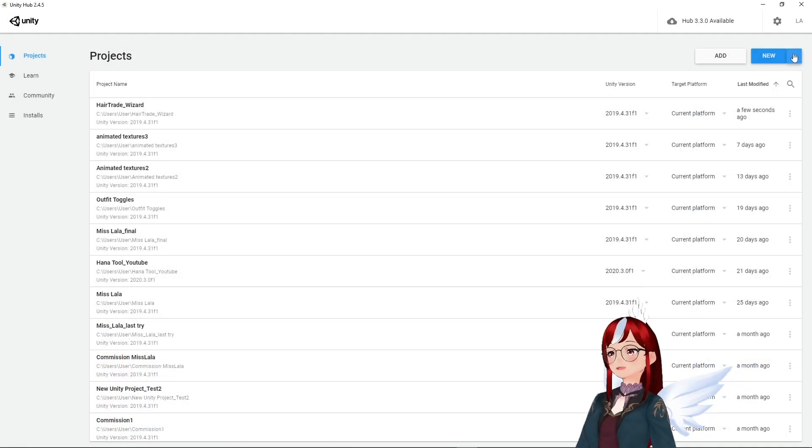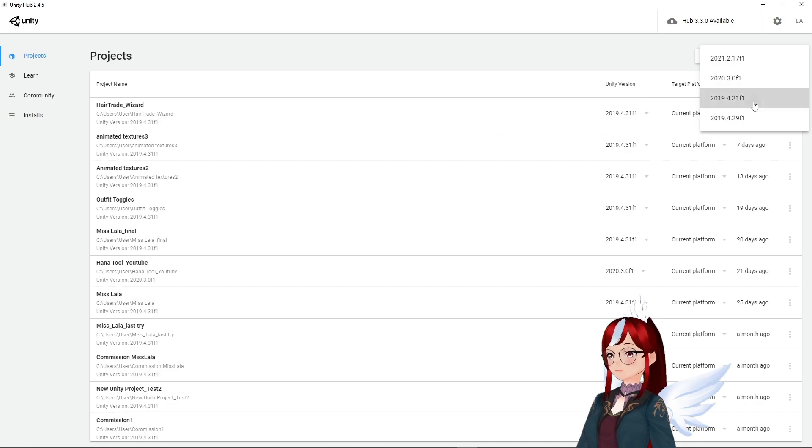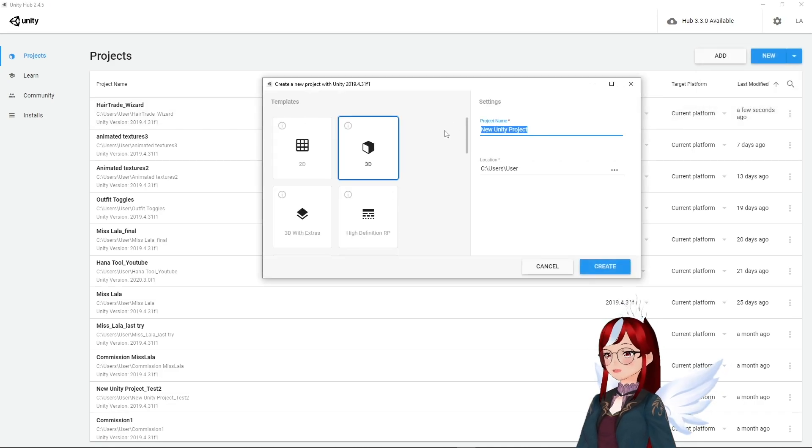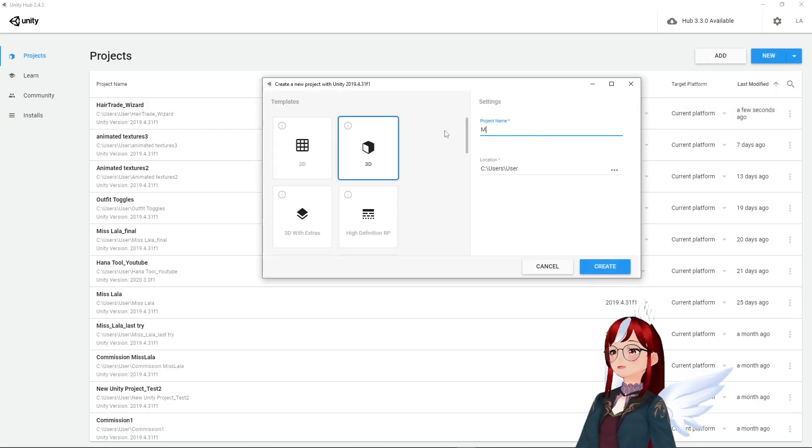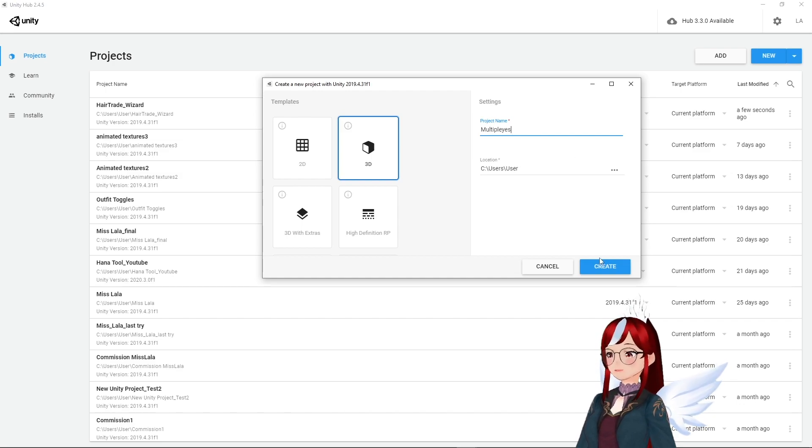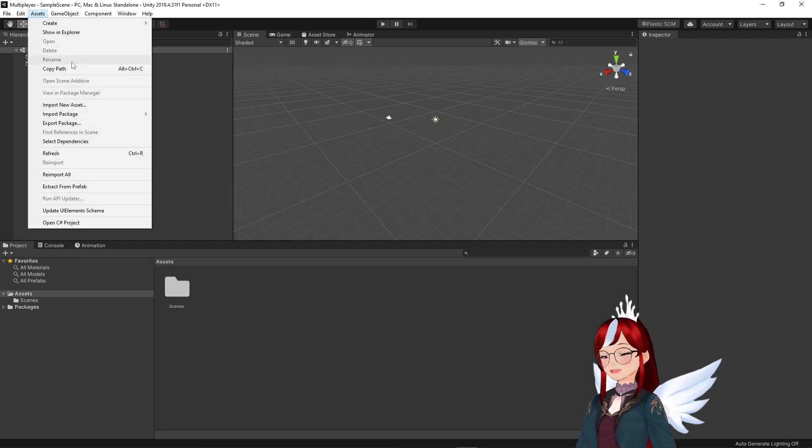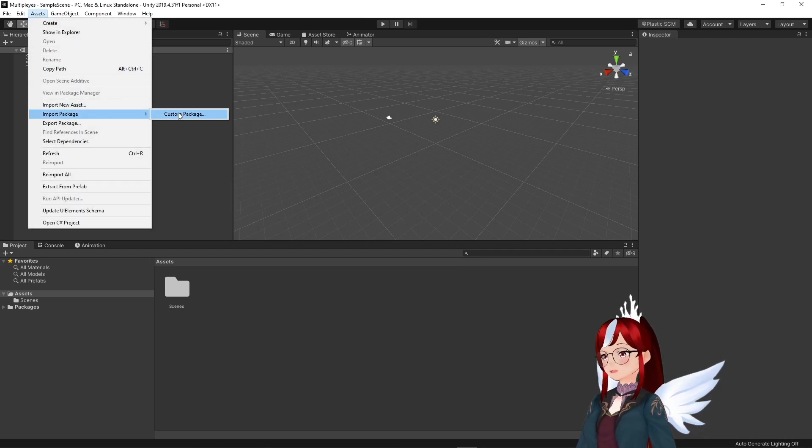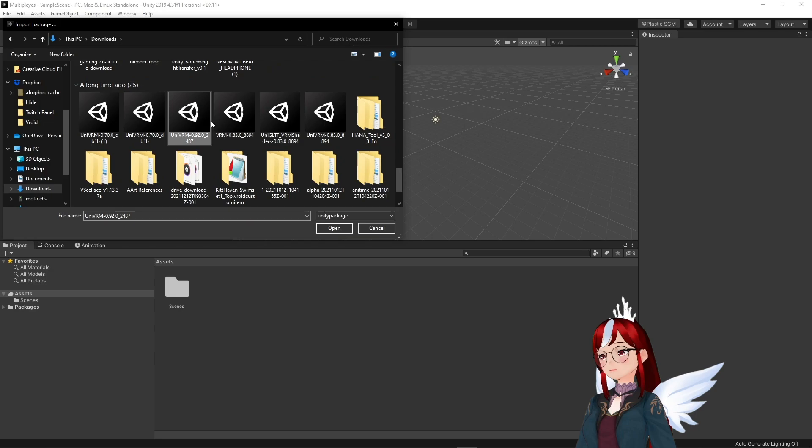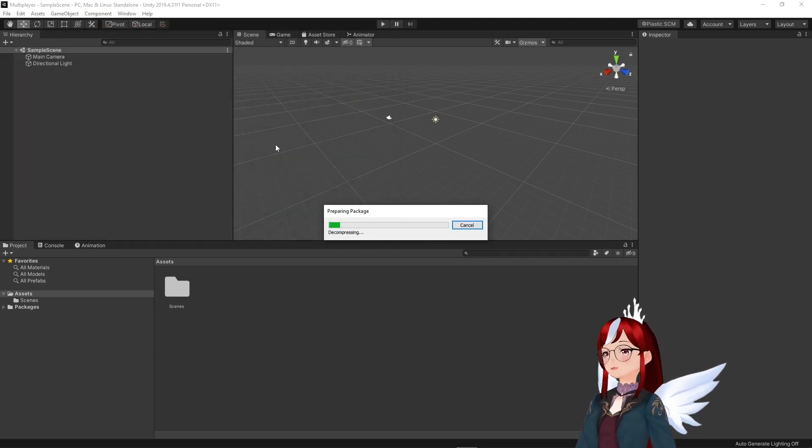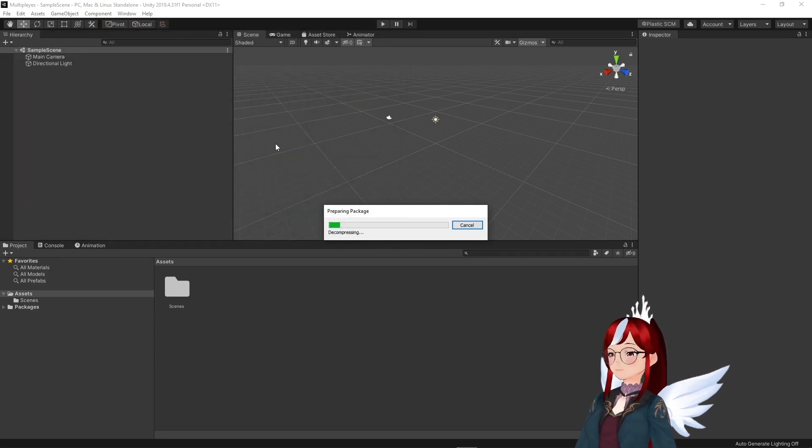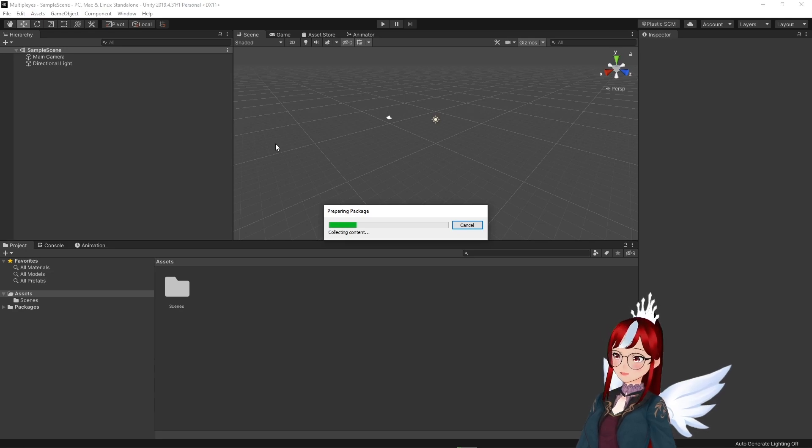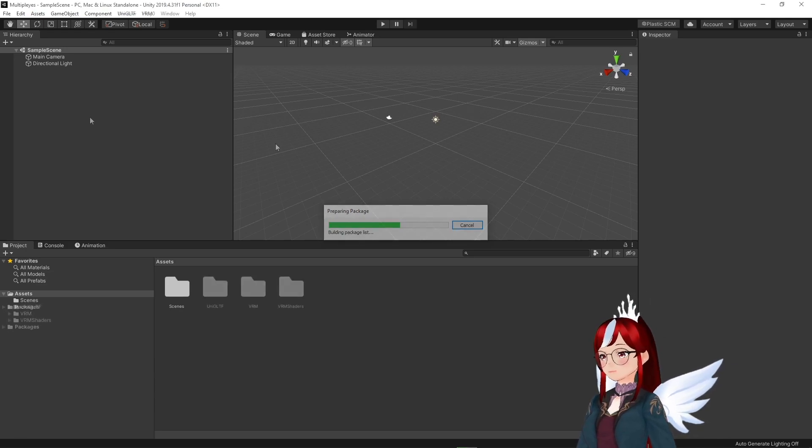Now onto the second part for which we will create a new unity project and import our usual plugins. In this case all we need is the uni vrm plugin. I promise this will be easier than actually creating and setting the eyes in vroid. We go to assets import package custom package and select our uni vrm plugin. I'm using 0.92 as usual but for this effect it really doesn't matter.